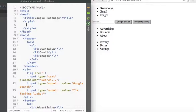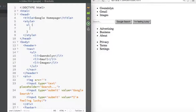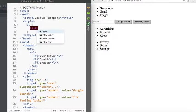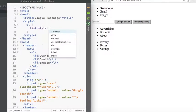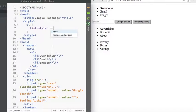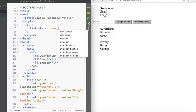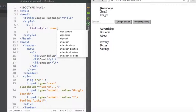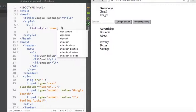So we want to reference all three unordered lists at the same time. We can just say list style and none, and it references all of our unordered lists at the same time and it removes the bullet points.